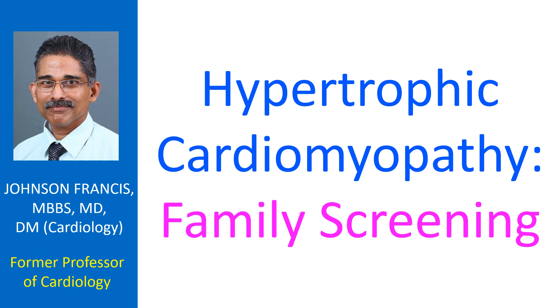Hypertrophic cardiomyopathy is a genetic disease characterized by progressive thickening of heart muscle. 50% of first degree relatives are likely to have the same disease. Hence the importance of family screening in individuals with hypertrophic cardiomyopathy.